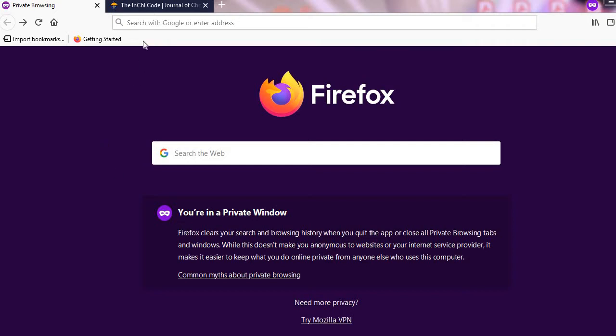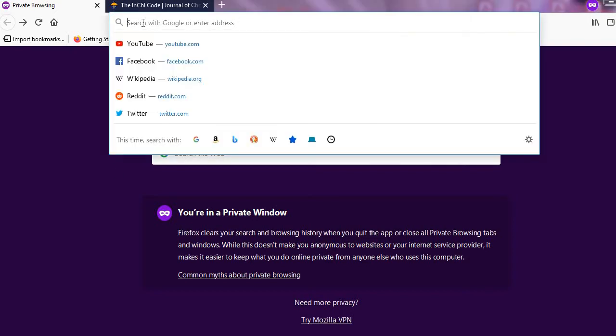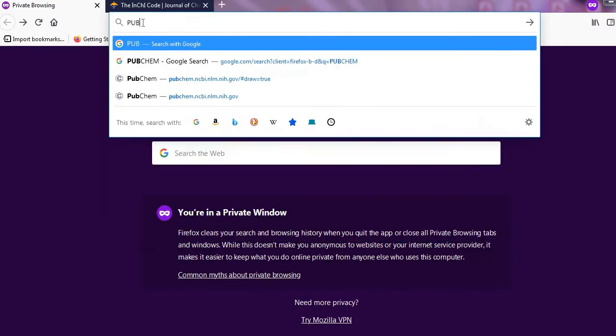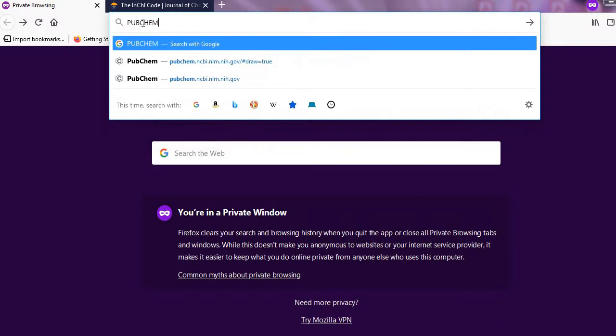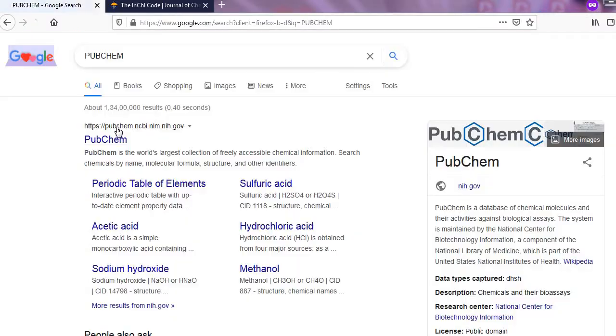Hi! In this video, I show you how you convert the organic molecules into InChI code.